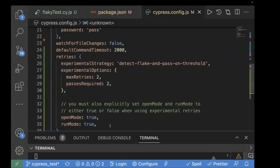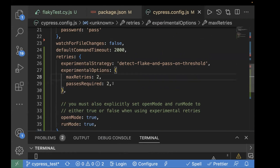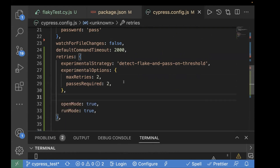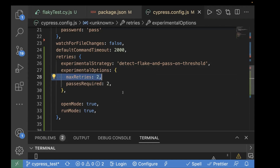You can configure it as per your requirement. Here we have maxRetry as two and passesRequired as two, but you can set maxRetry to three and passesRequired to three if needed — it's not mandatory to use two. You can change the numbers as per your requirement. We also have open mode and run mode as boolean values, required to configure retry in open mode or headless run mode. With this configuration, the maximum retry is two, and for our test case to pass, we need two passed attempts.